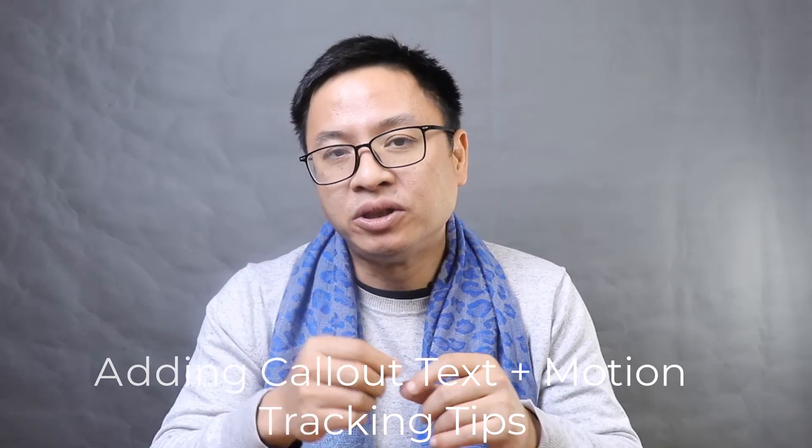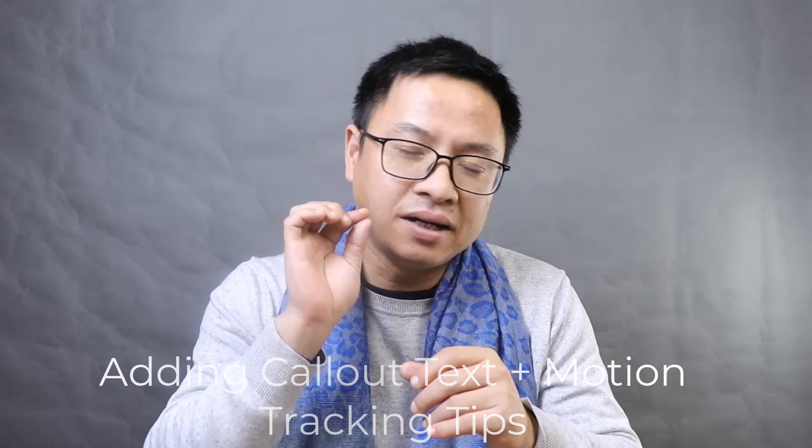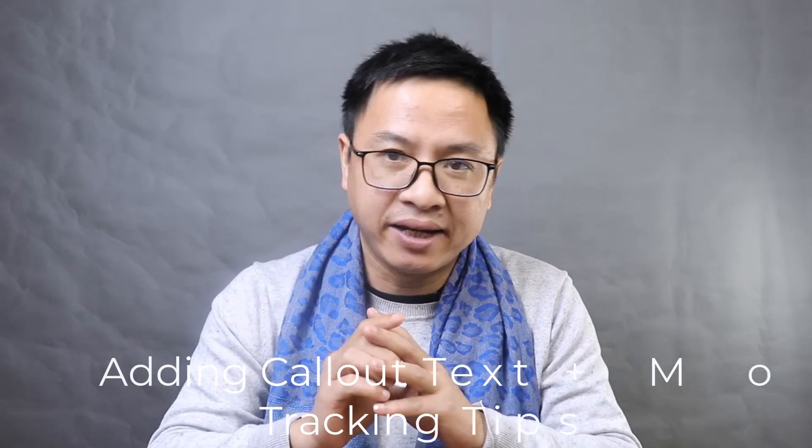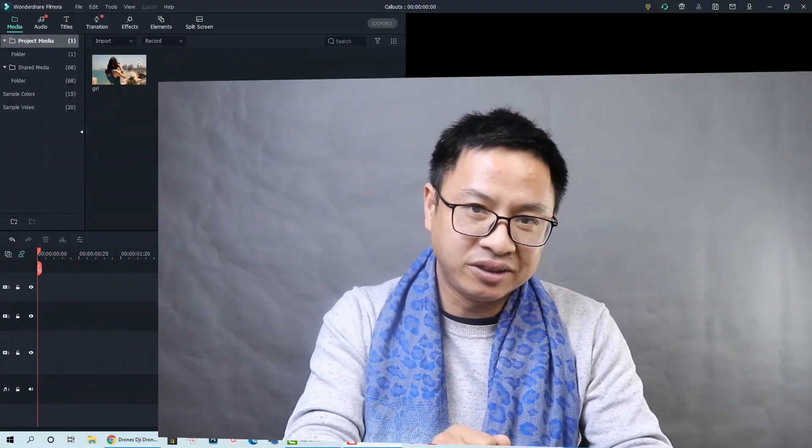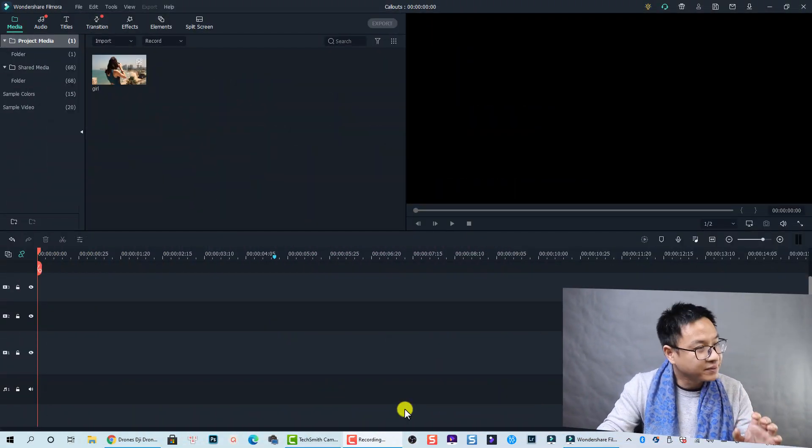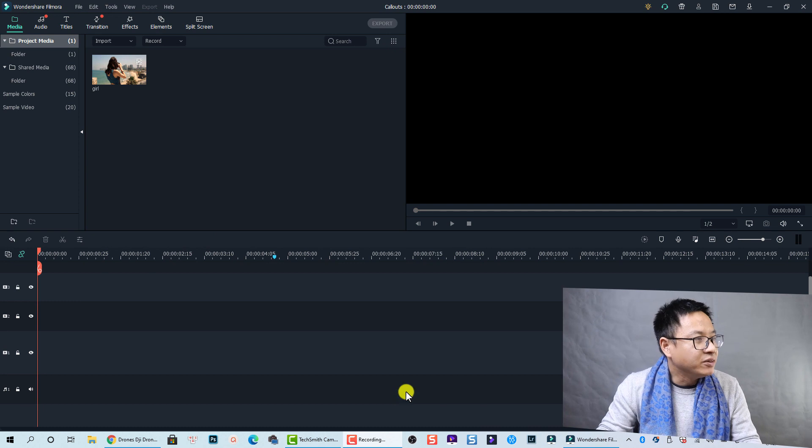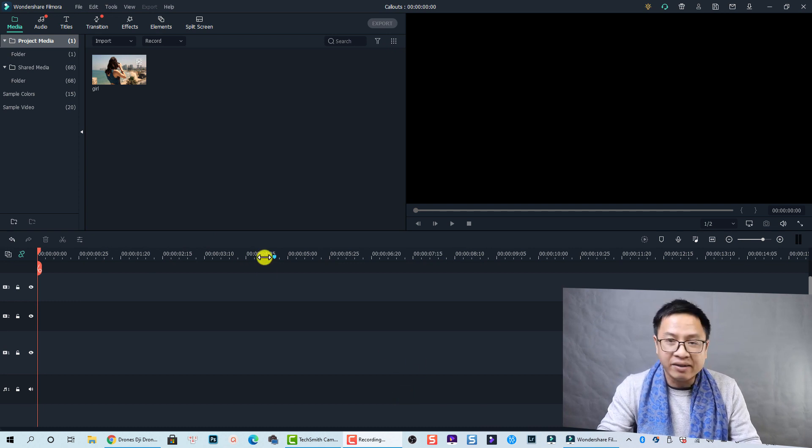Hey guys, welcome to another tutorial on my channel. In this video I'm going to show you how to add color text to your video using Filmora 10, and also I will show you some tips about motion tracking so you can track multiple subjects in your video.